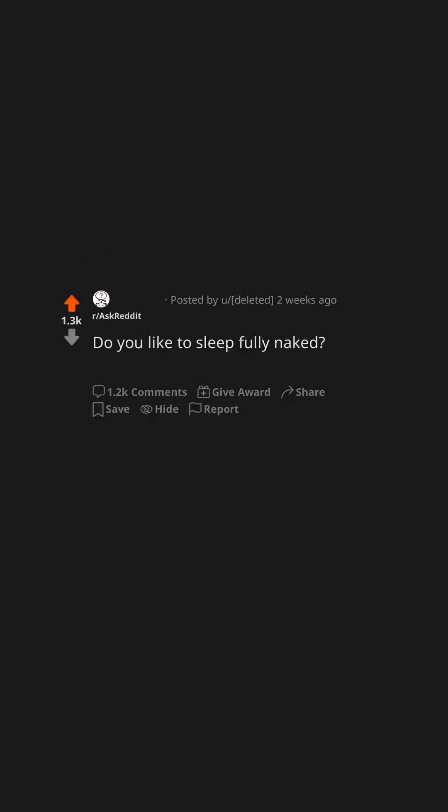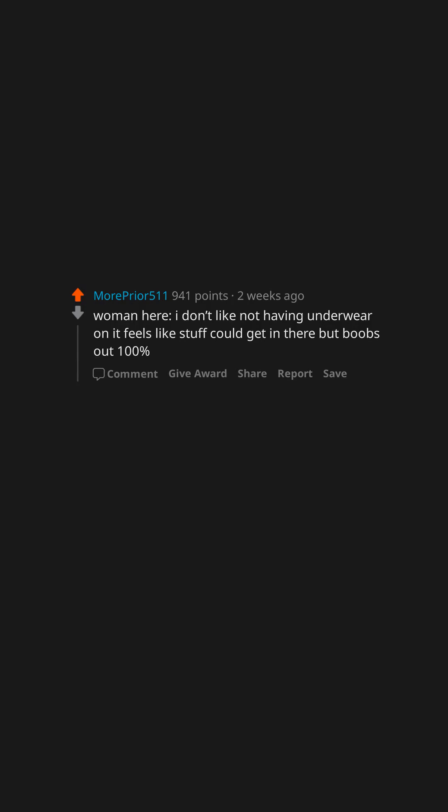Do you like to sleep fully naked? Why or why not? Woman here. I don't like not having underwear on, it feels like stuff could get in there but boobs out 100%.